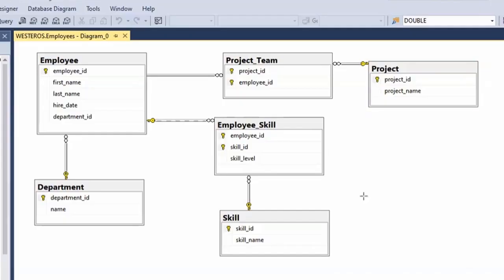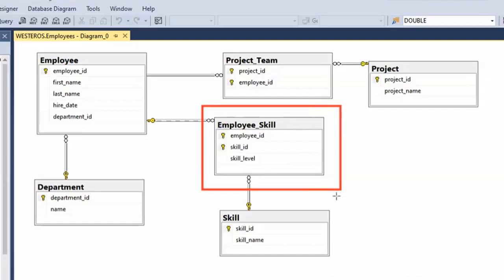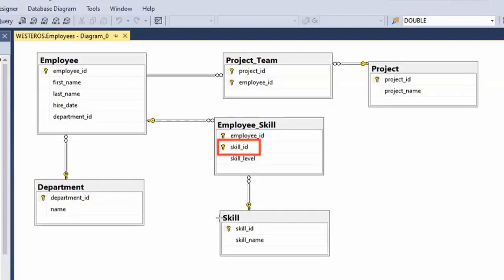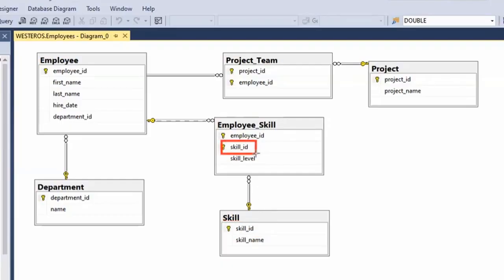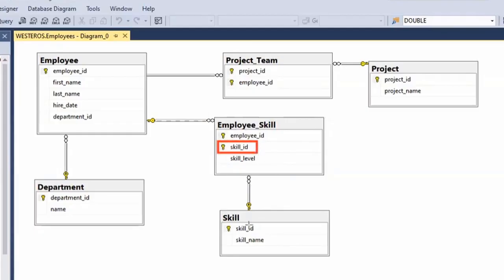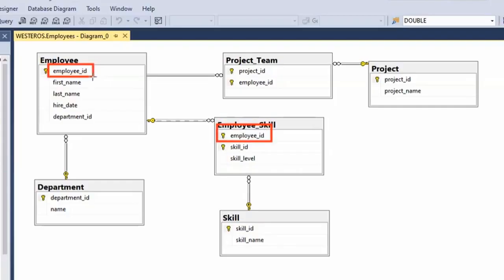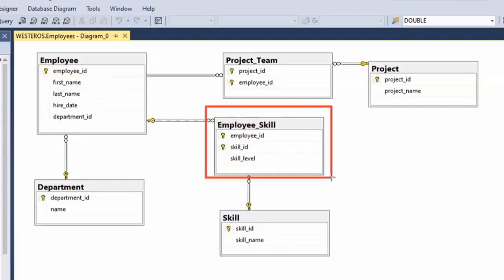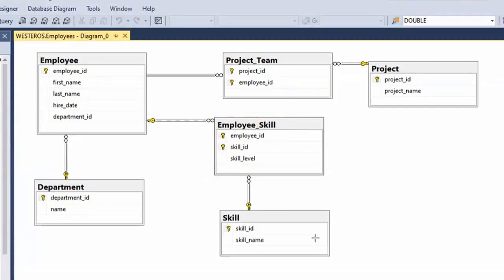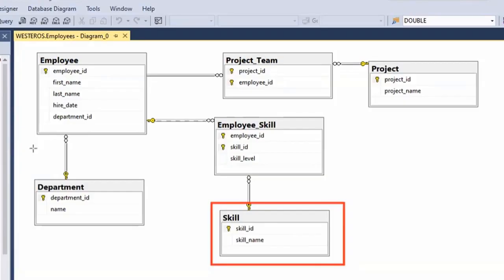Looking at the employee_skill table, in order for a row to be added to this table, there must already be a matching skill ID in the skill table. Because skill ID is part of the primary key and also a foreign key, I cannot add a new record to the employee_skill table unless the skill ID for that new record already exists in the skill table. The same applies to the relationship between employee ID and employee ID. So employee_skill is definitely a weak entity — we can't add any new rows unless we already have appropriate matching rows in both connected tables.